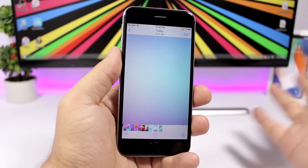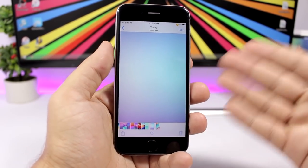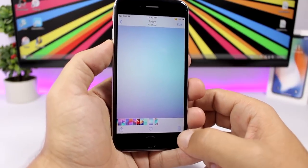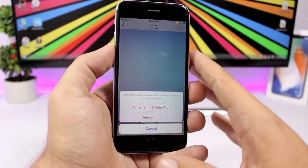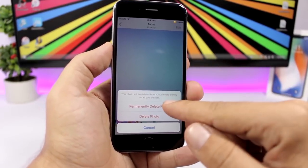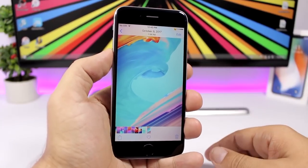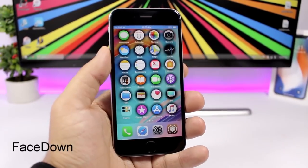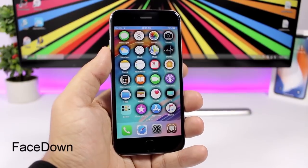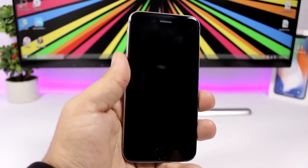Delete Forever is a tweak for the Photos app that lets you permanently delete a photo directly. Normally iOS keeps deleted photos in the Recently Deleted folder, but with this tweak you get an extra button to delete a photo forever immediately.